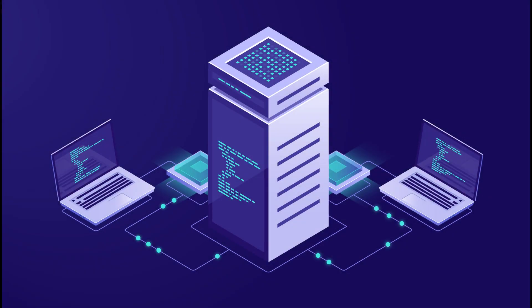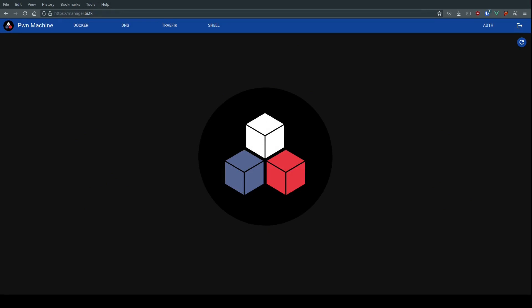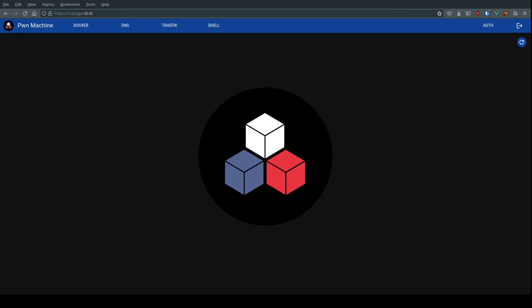Every bug hunter knows how it can be hard to have a ready-to-go environment for bug bounty in one click with the perfect setup to have all the right tools. Let me introduce you the Pawn Machine.